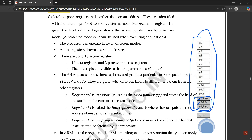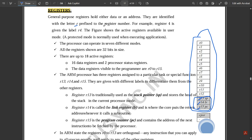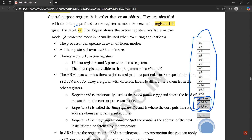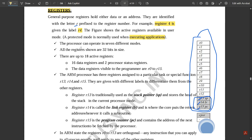The general purpose registers hold either data or an address. They are identified with the letter R prefixed to the register number. For example, register 4 is given the label R4. This figure shows the active registers available in user mode, which is a protected mode normally used when executing applications. The processor can operate in seven different modes.